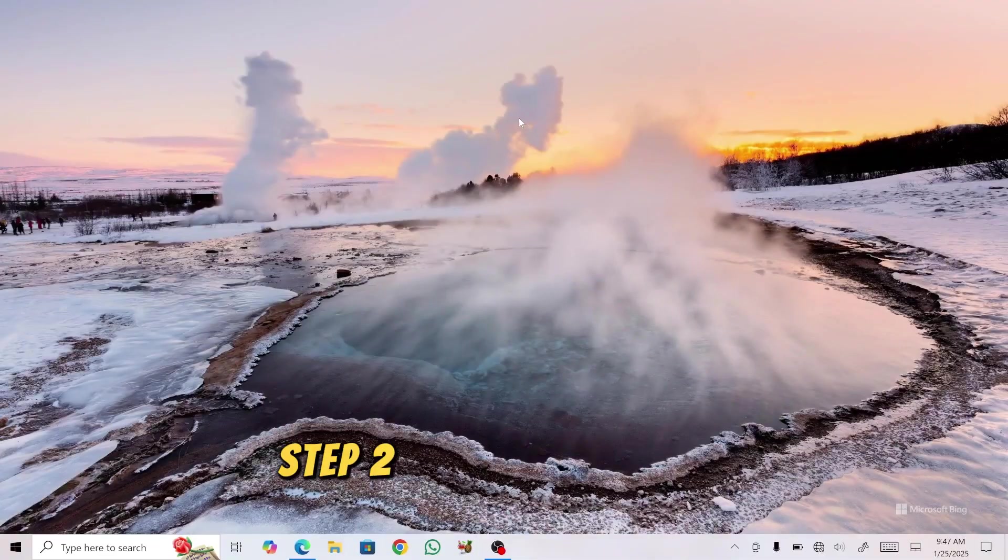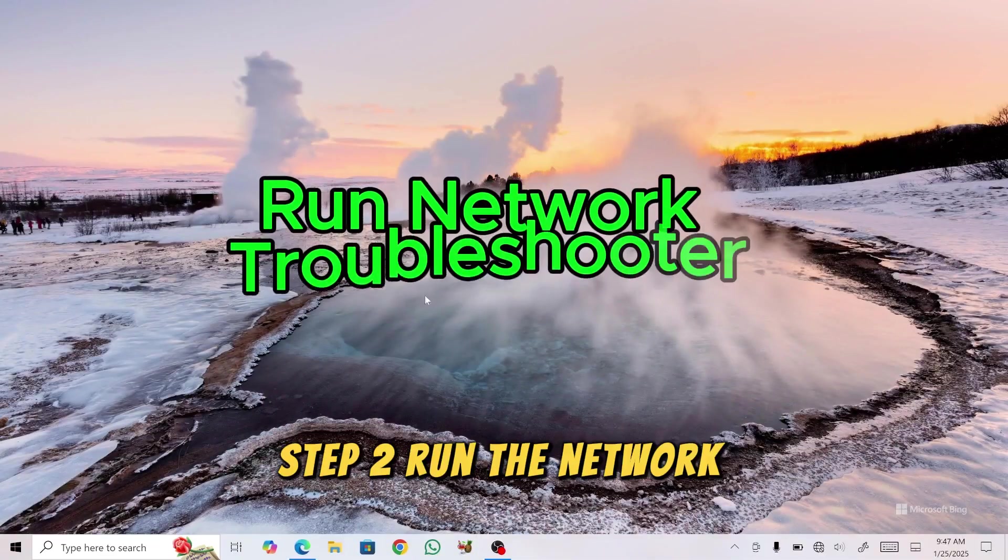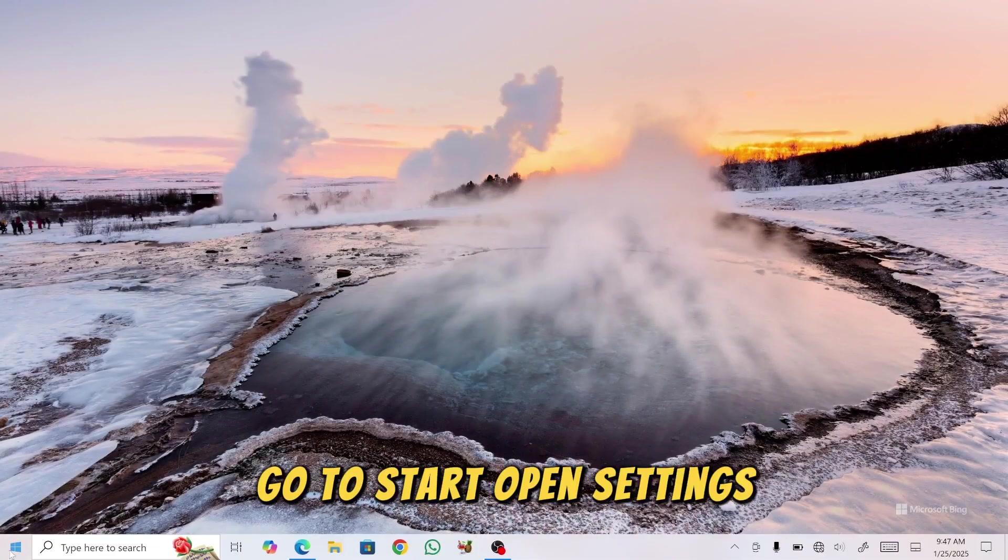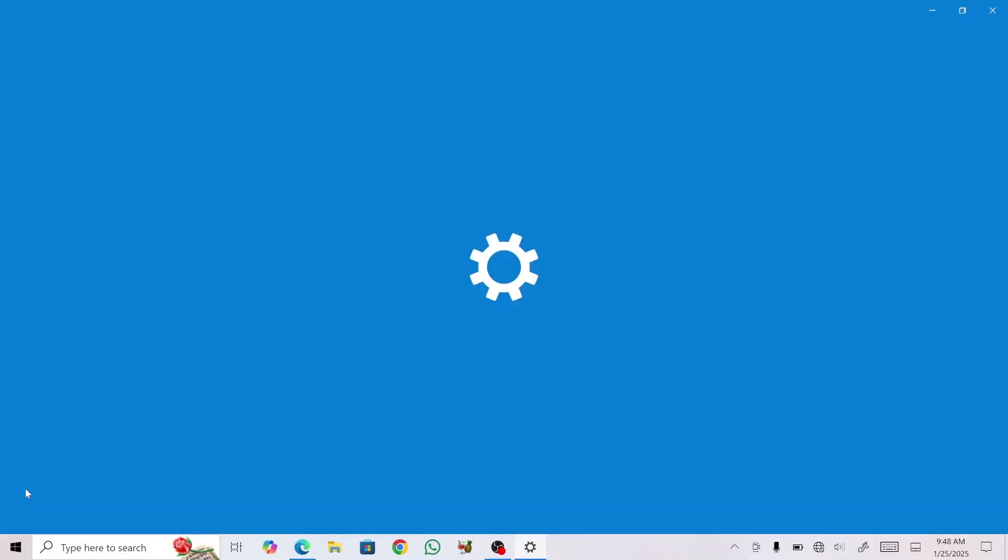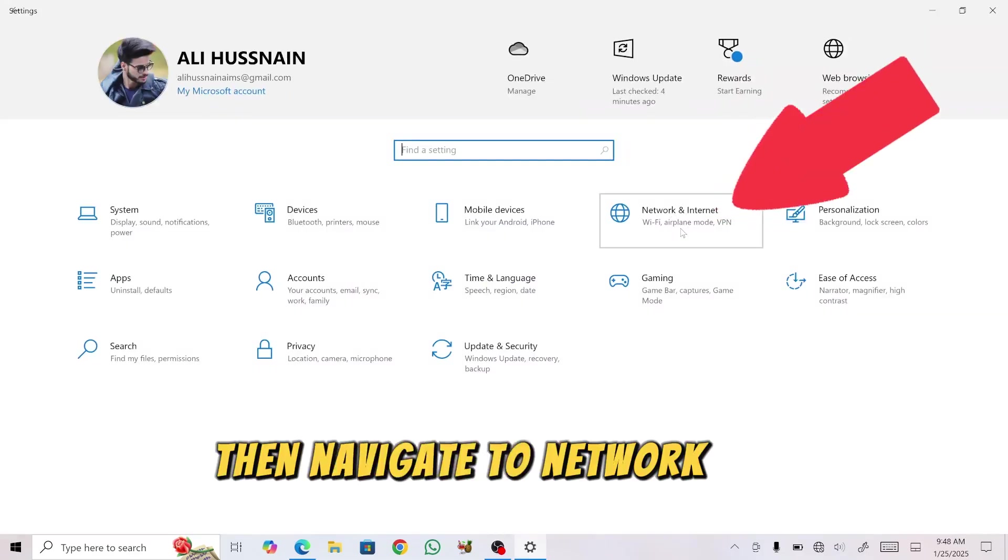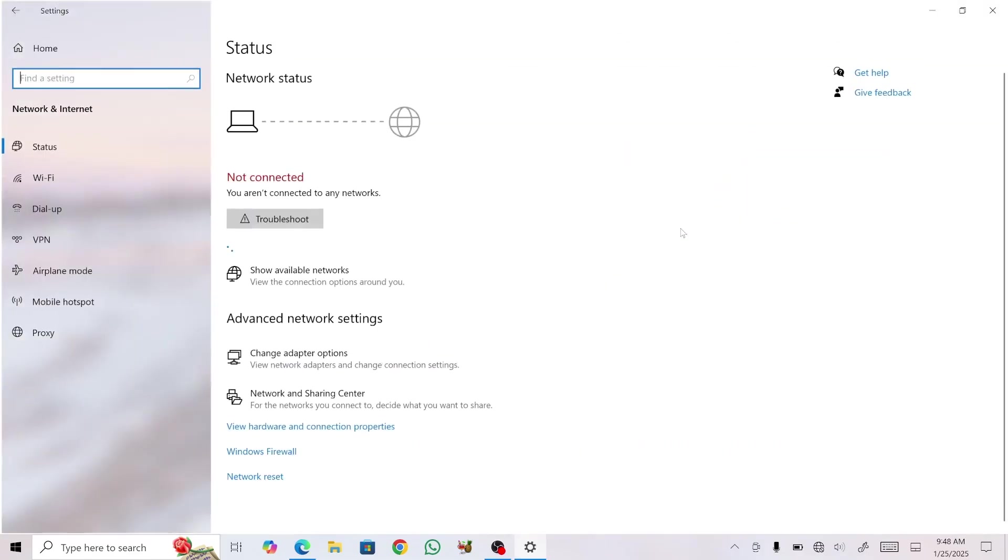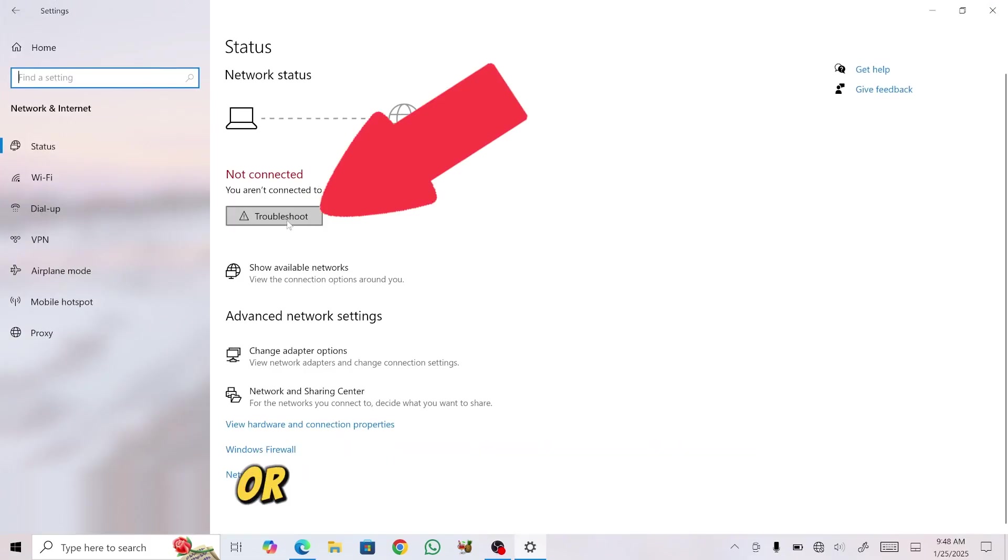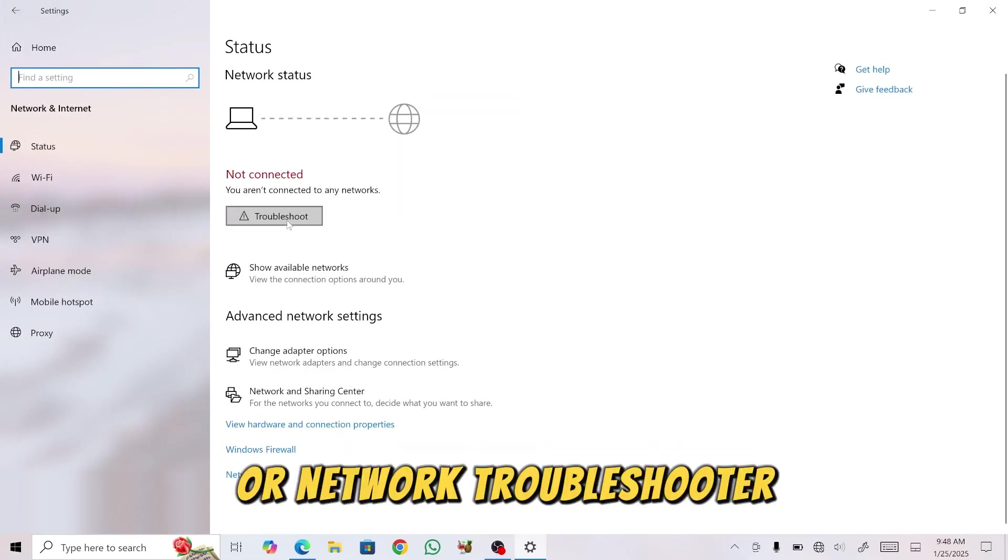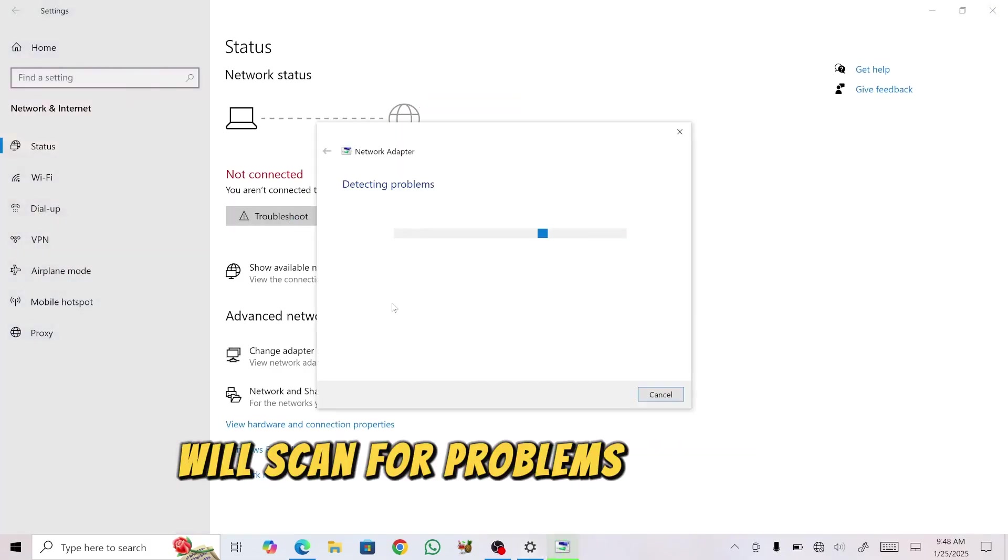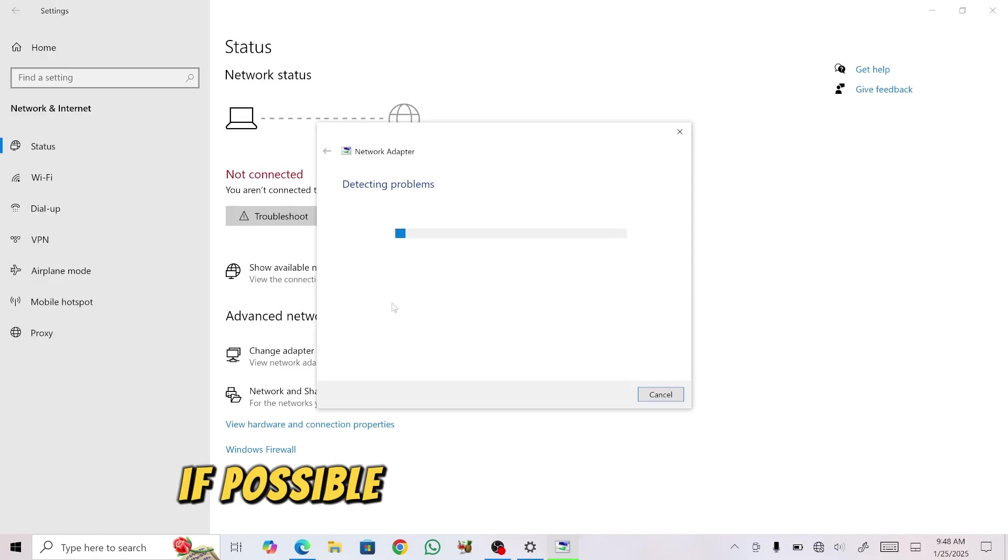Step 2: Run the Network Troubleshooter. Go to Start, open Settings, then navigate to Network and Internet. Scroll down and click on Troubleshoot or Network Troubleshooter. Windows will scan for problems with your network adapter and, if possible, fix them automatically.